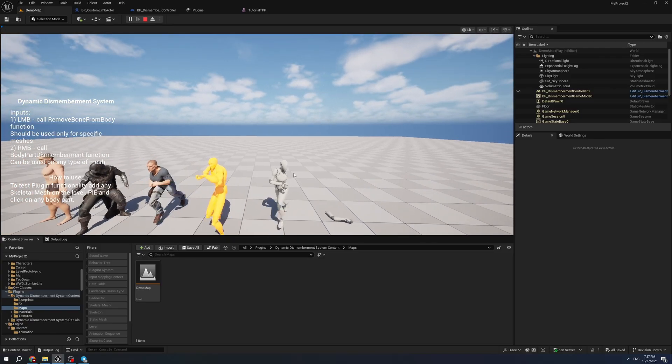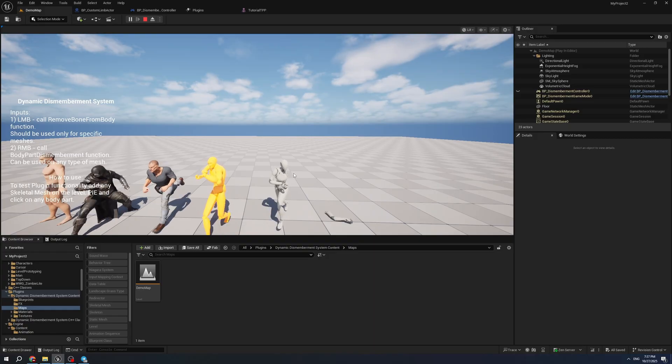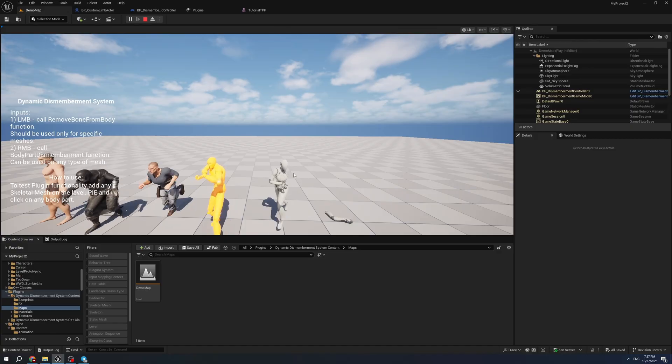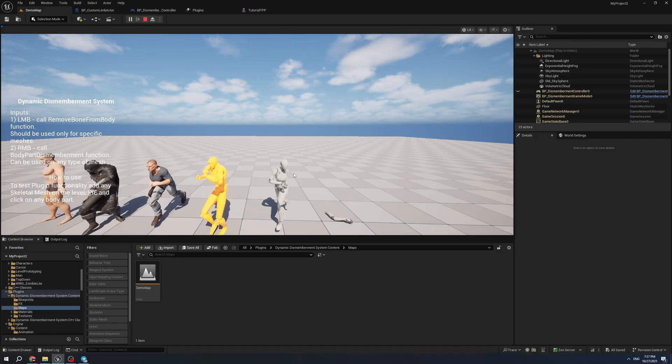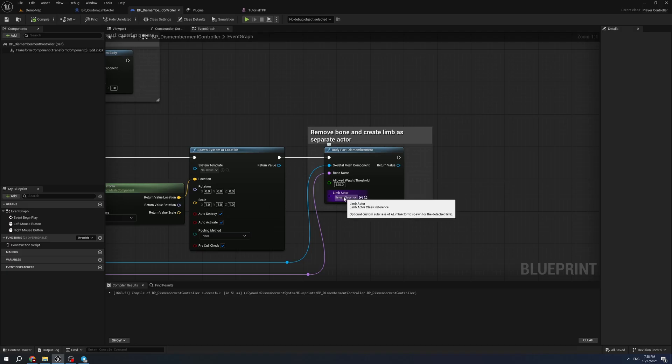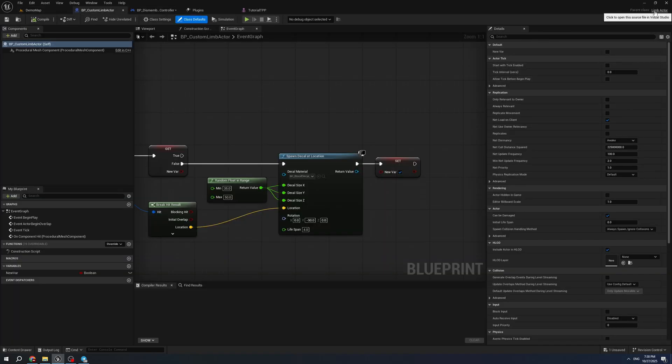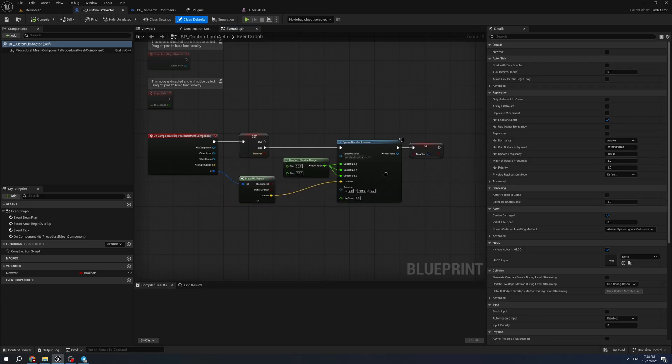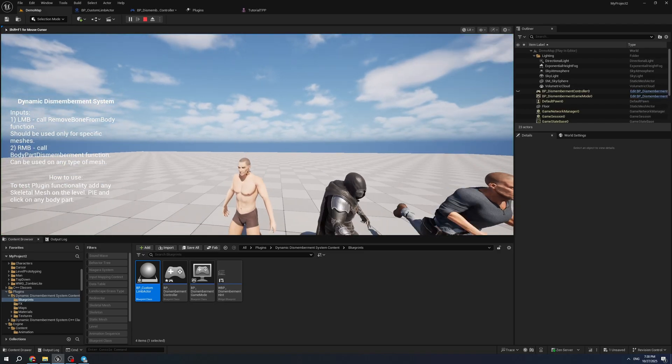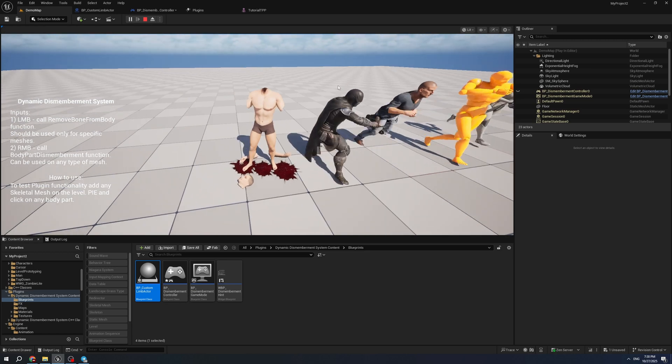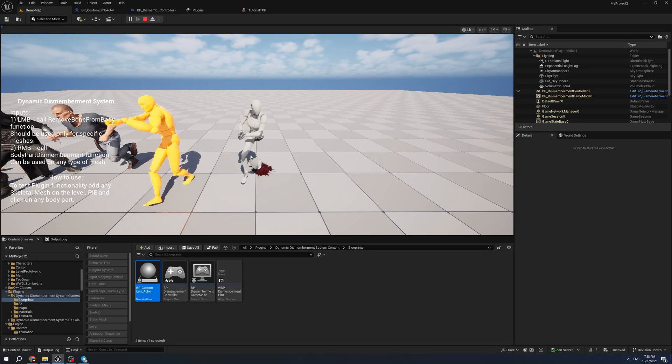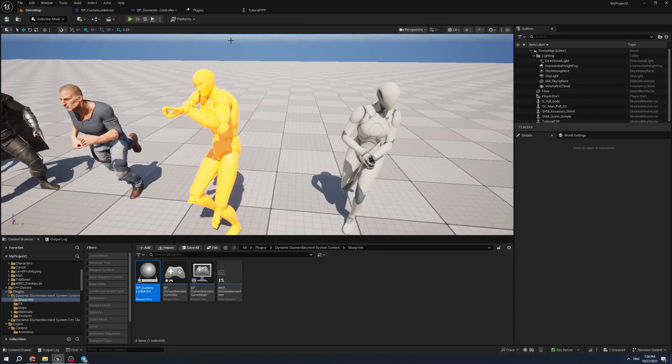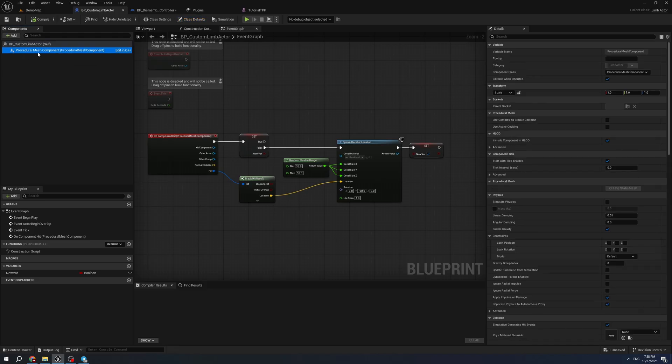This value can be useful for customizing values for each bone. For example, one bone will need much more geometry weights, another one less. Another option you can customize is the limp actor. You can use the default without selecting a class, or you can create your own. For example, I have this one - it is a child of limp actor that is part of the plugin. What it is doing is generating a decal based on hit events. I'll show how it works. For example, I hit this one, and when the head hits the ground, it will spawn a decal, and it can be fully customized.